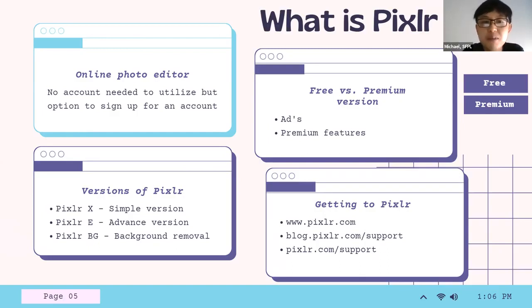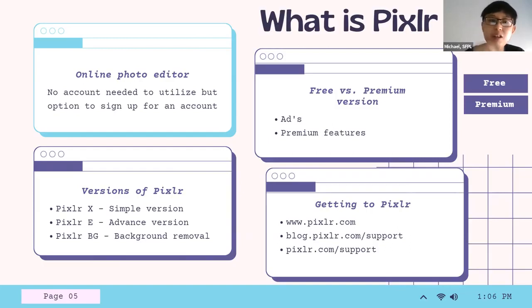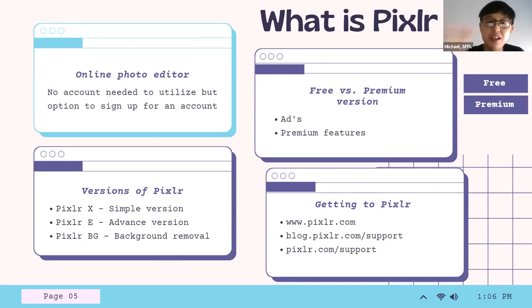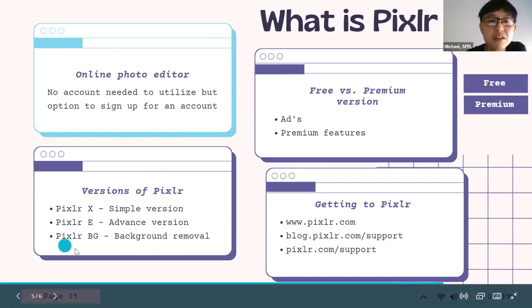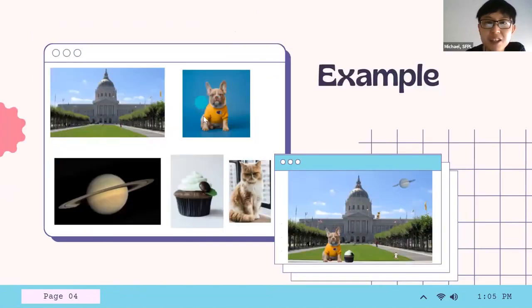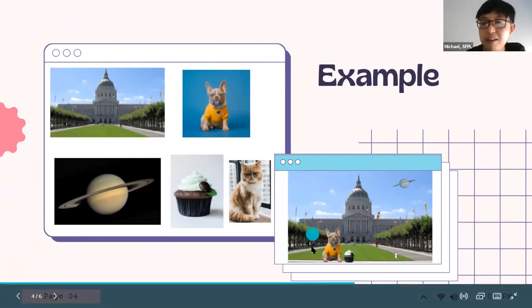There are different versions of Pixlr. There's Pixlr X, the simplified version I'll go over today, and Pixlr E, the more advanced version with more functions but less user-friendly. I recommend starting with Pixlr X to get familiar with the navigation and functions, then moving to Pixlr E once you're comfortable. The other version is Pixlr BG, the background removal function. I used Pixlr BG to remove the background from the dog photo, kept only the dog, and placed it into another photo without the background.